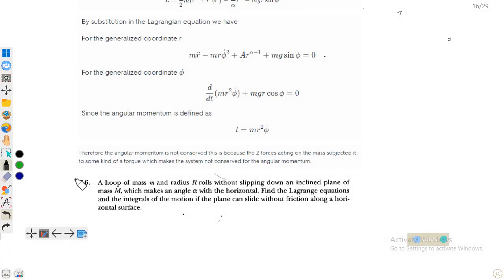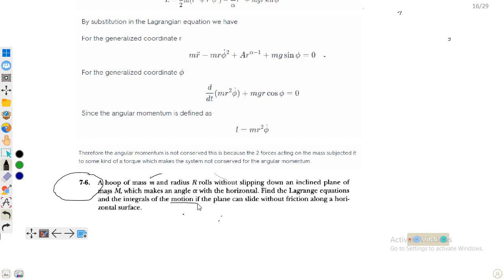Assalamu alaikum dear friends, welcome to the lecture on classical mechanics. In this lecture we will discuss the solution for Problem 7.6: a hoop of mass m and radius r rolls without slipping down an inclined plane of mass M which makes an angle alpha with the horizontal. Find the Lagrangian equation and integral of the equation of motion if the plane can slide without friction along the horizontal surface.